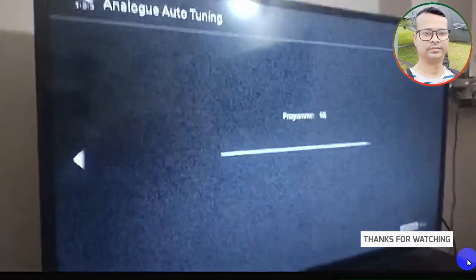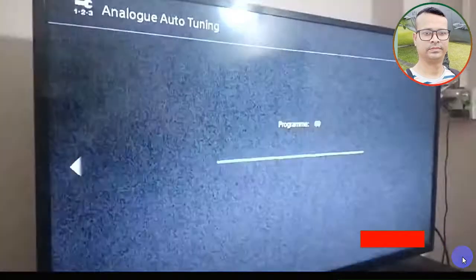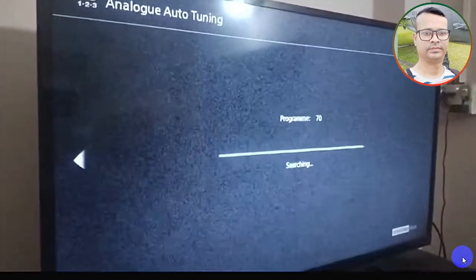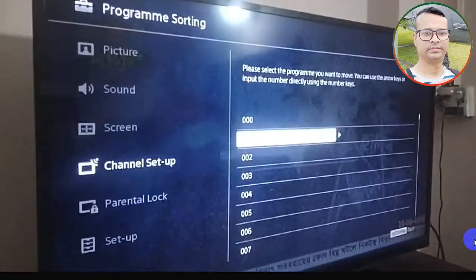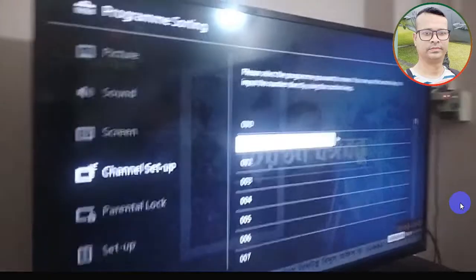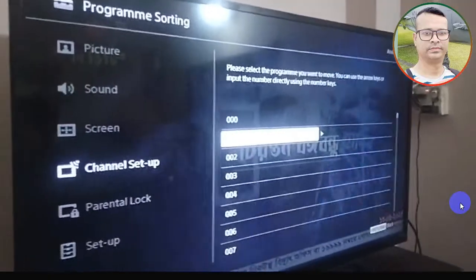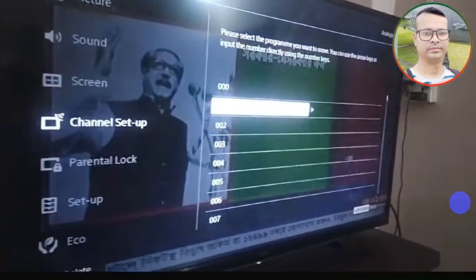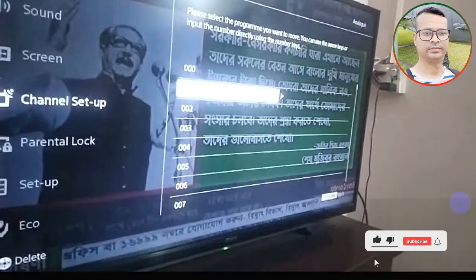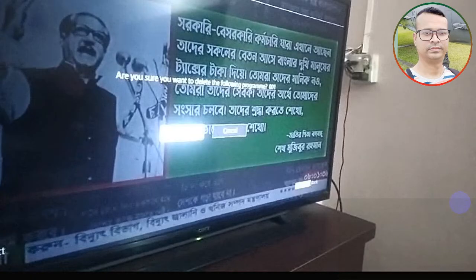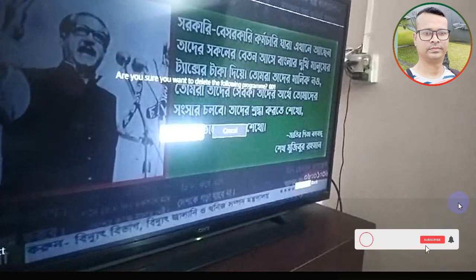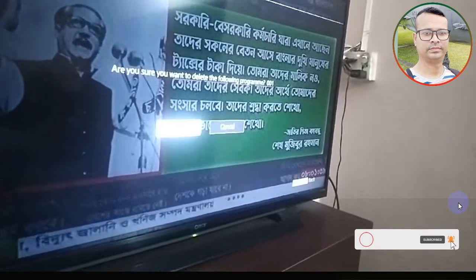After that, you have to unlock auto tuning for your TV channels. Now my TV starts and shows all channels. If you want to delete a certain program, you can press Yes at that time.